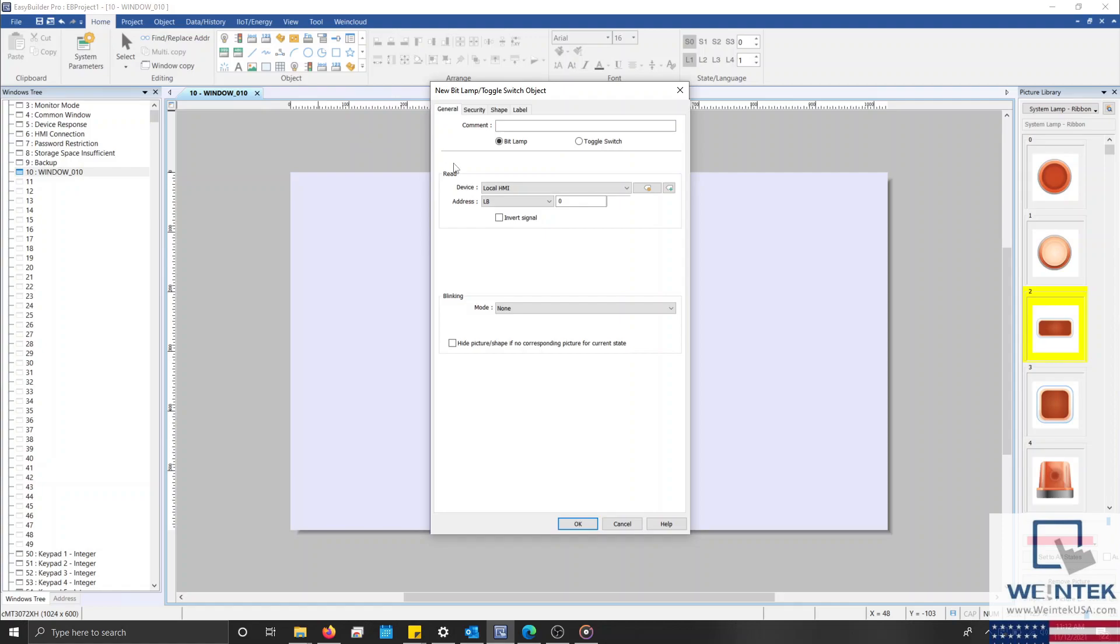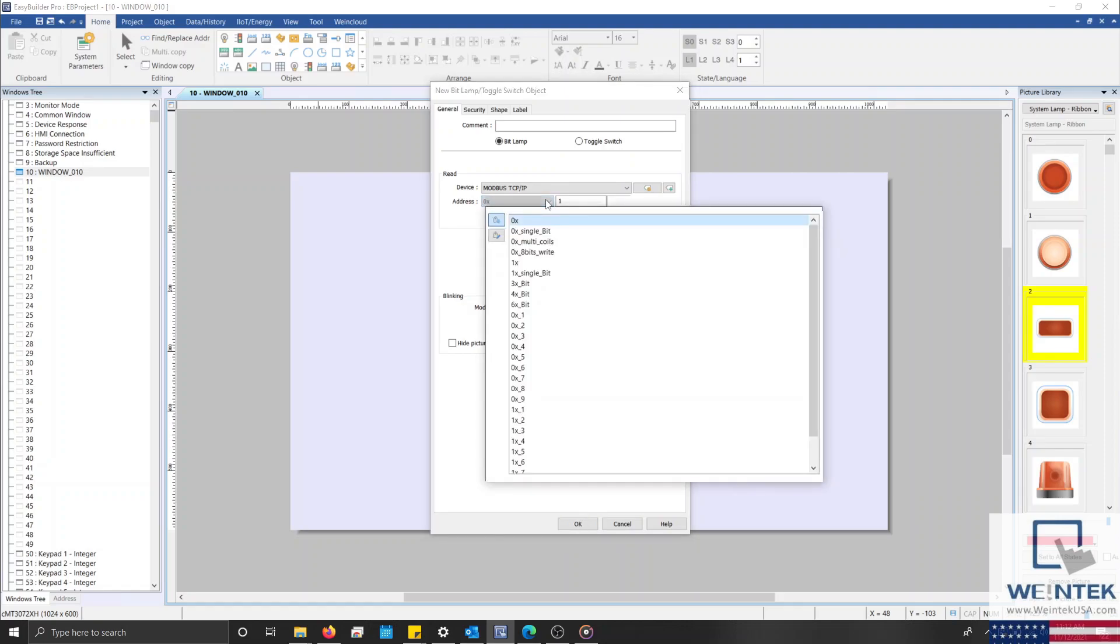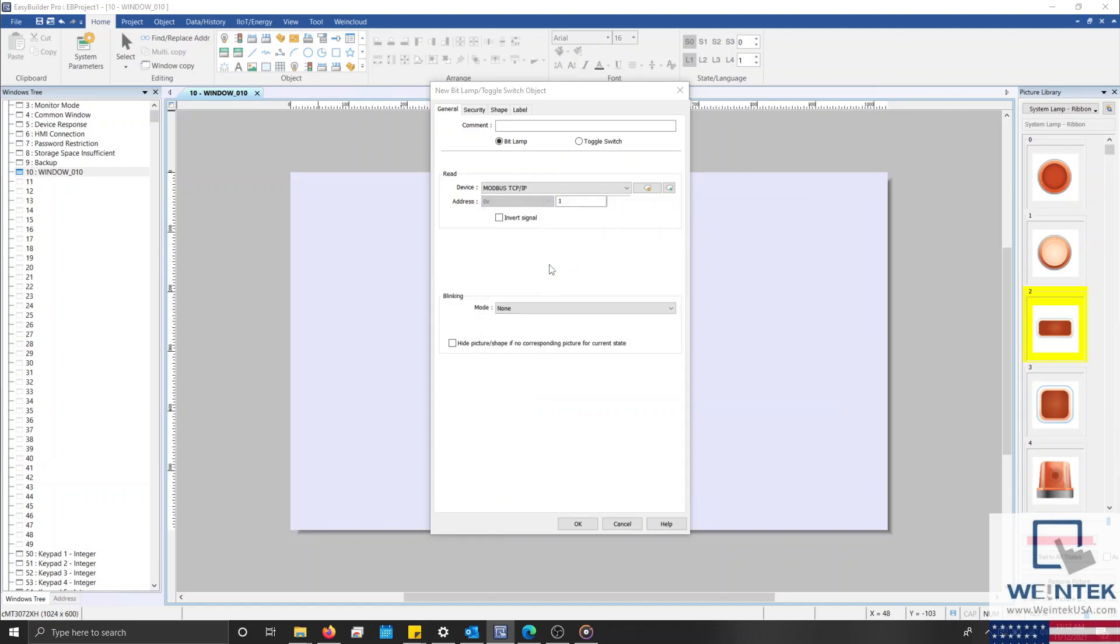To address this Bitlamp to a register within my Modbus device, I'll select the Device drop-down list and choose my Modbus TCP IP device. Next, within the Address or Address Type drop-down list and text box, we can specify the location within PLC memory that this object will reference. In some applications, it may be necessary to modify an HMI's system tag, access a user-defined tag, or assign an index register as well.